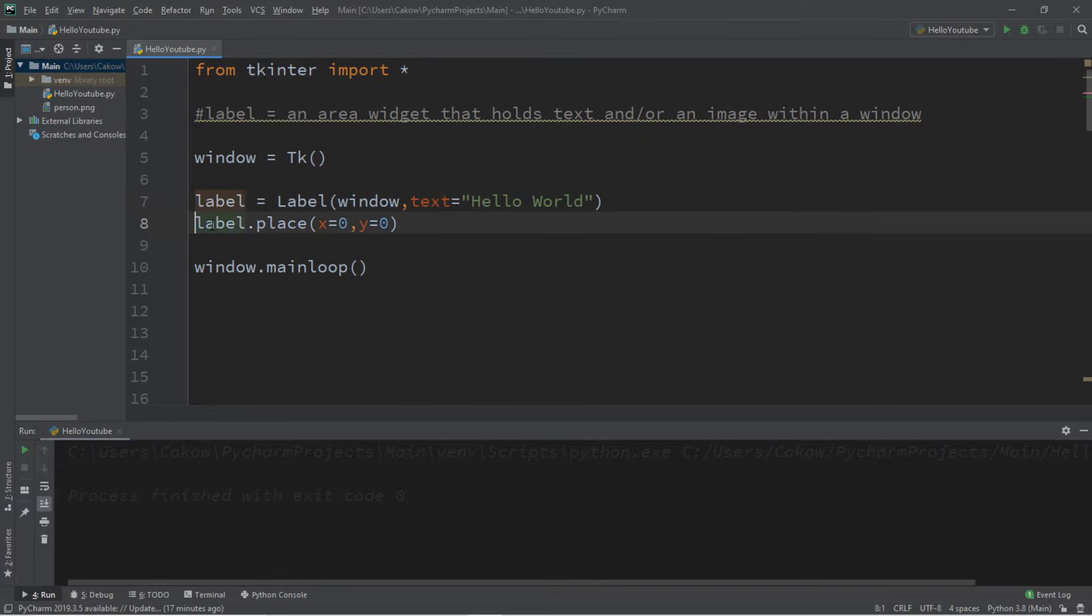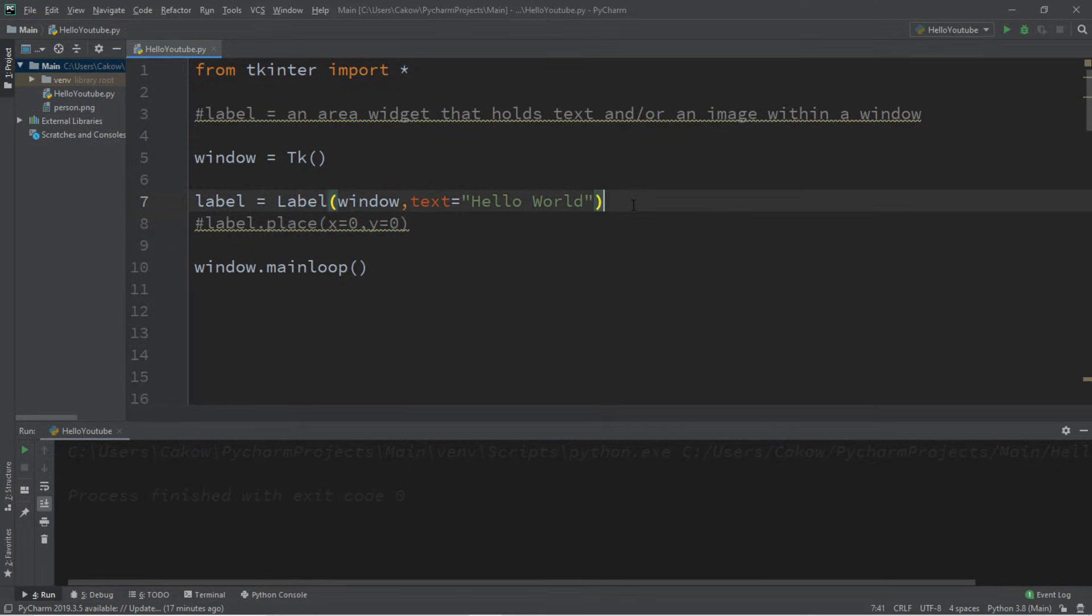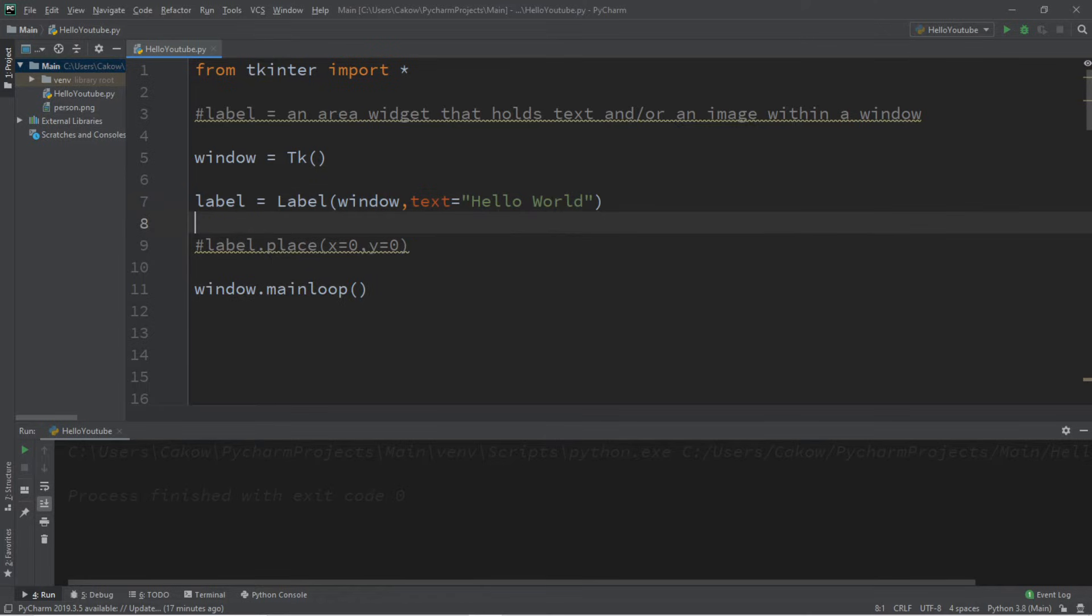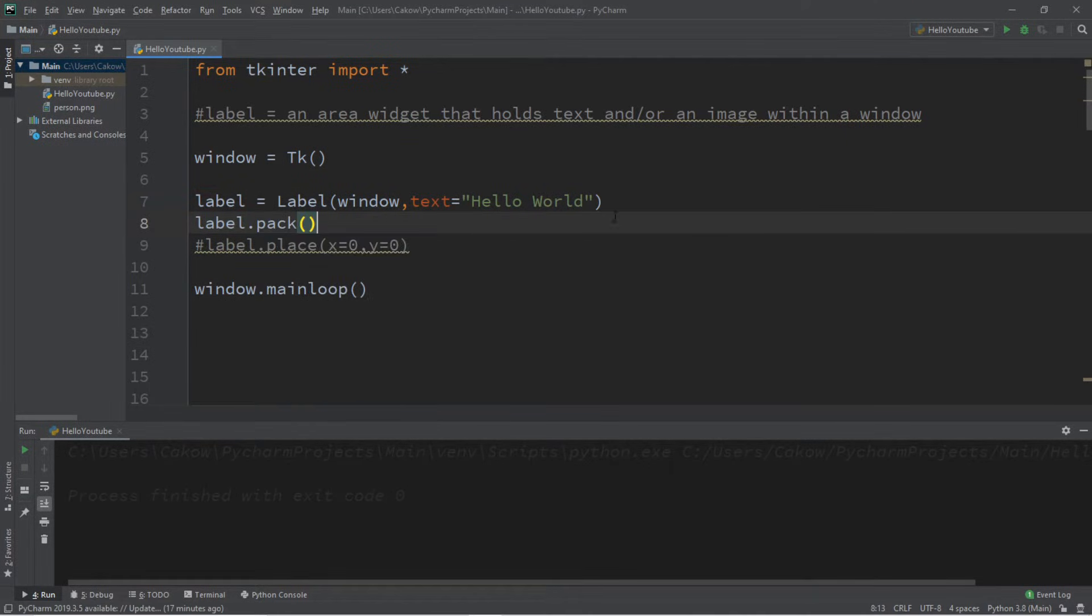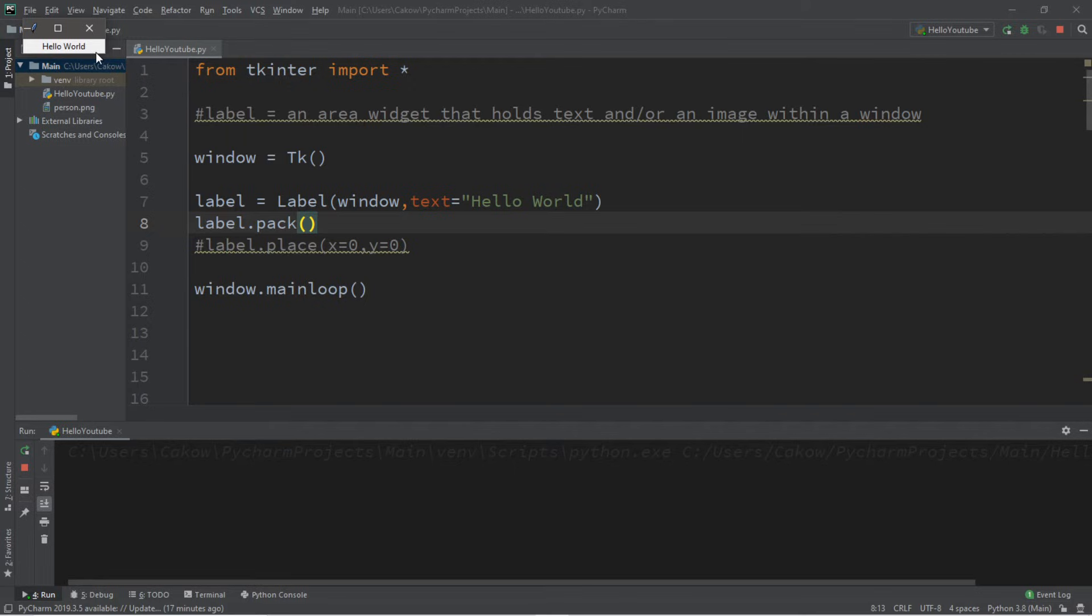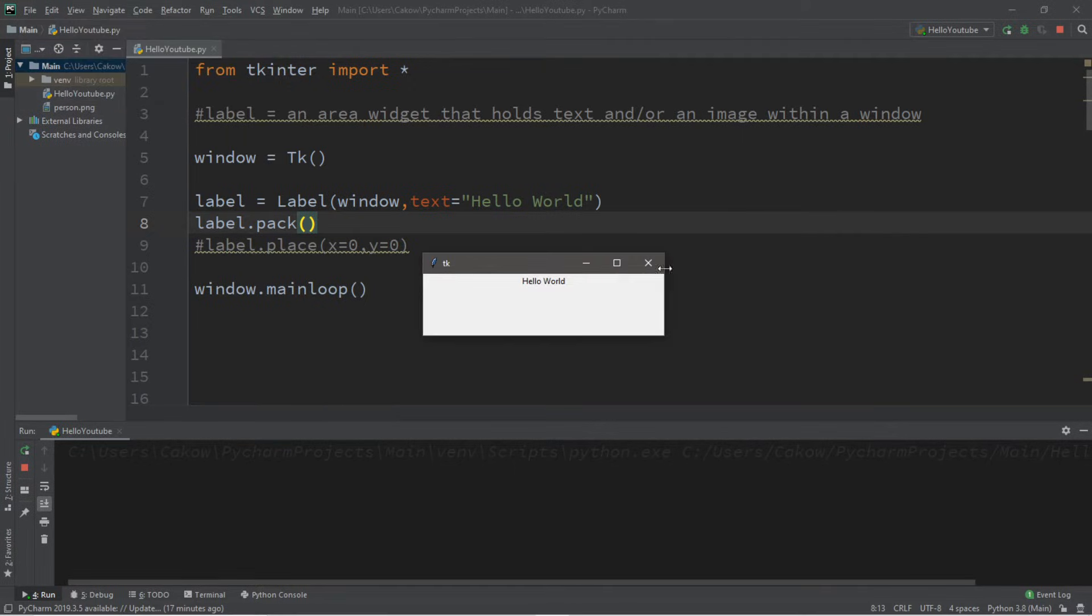For the time being, I'm going to use the pack function of the label and turn this place function into a comment, label.pack. All right. Now, how can we customize this label?